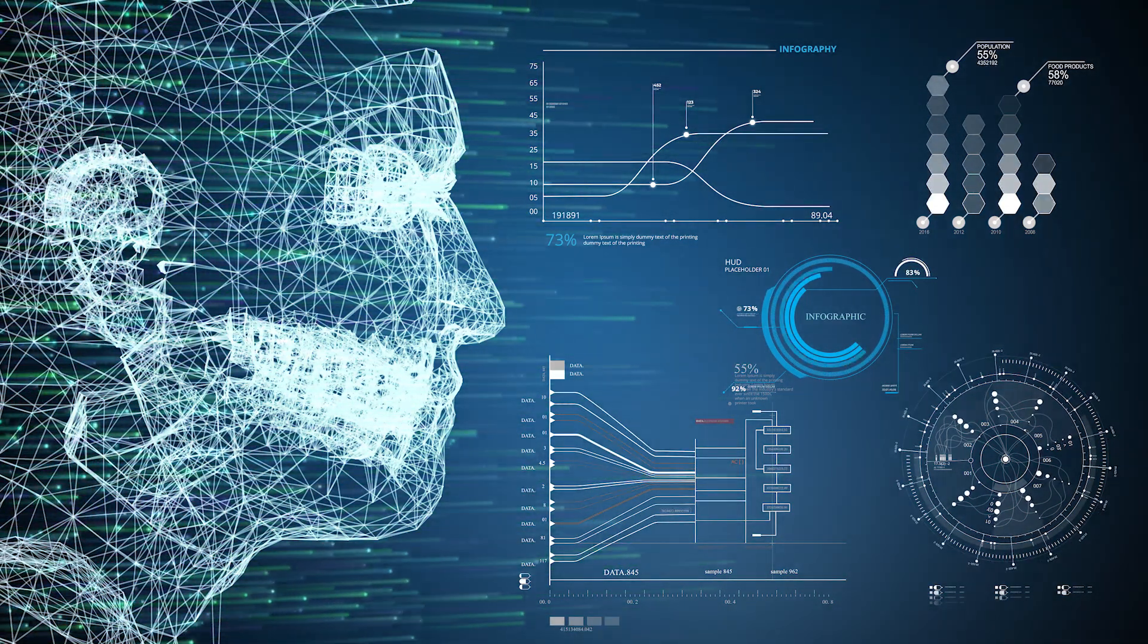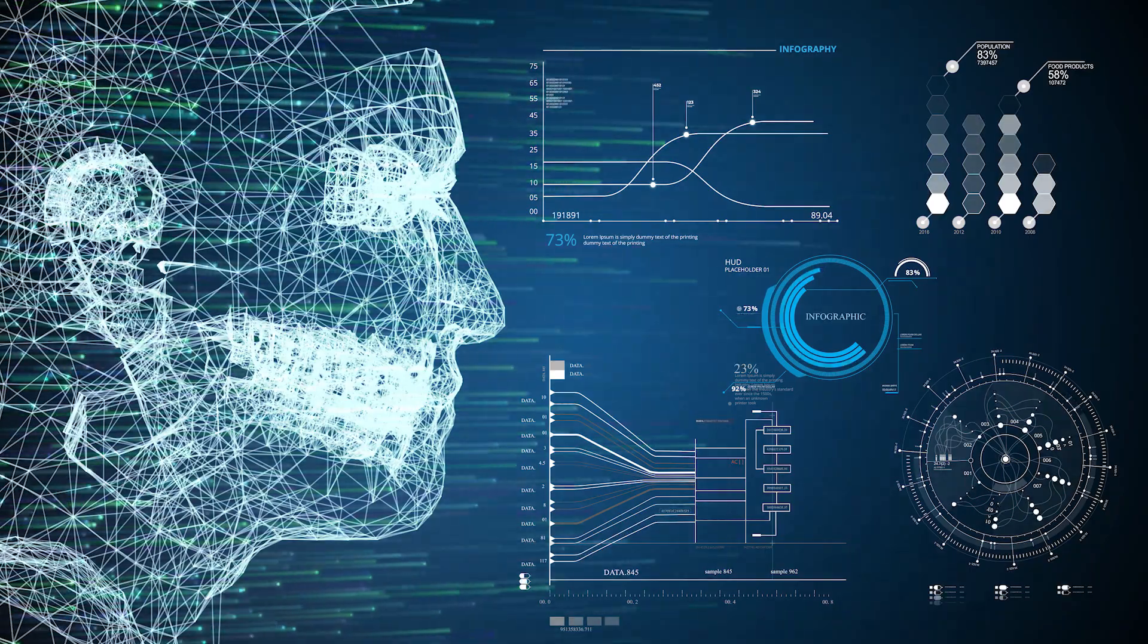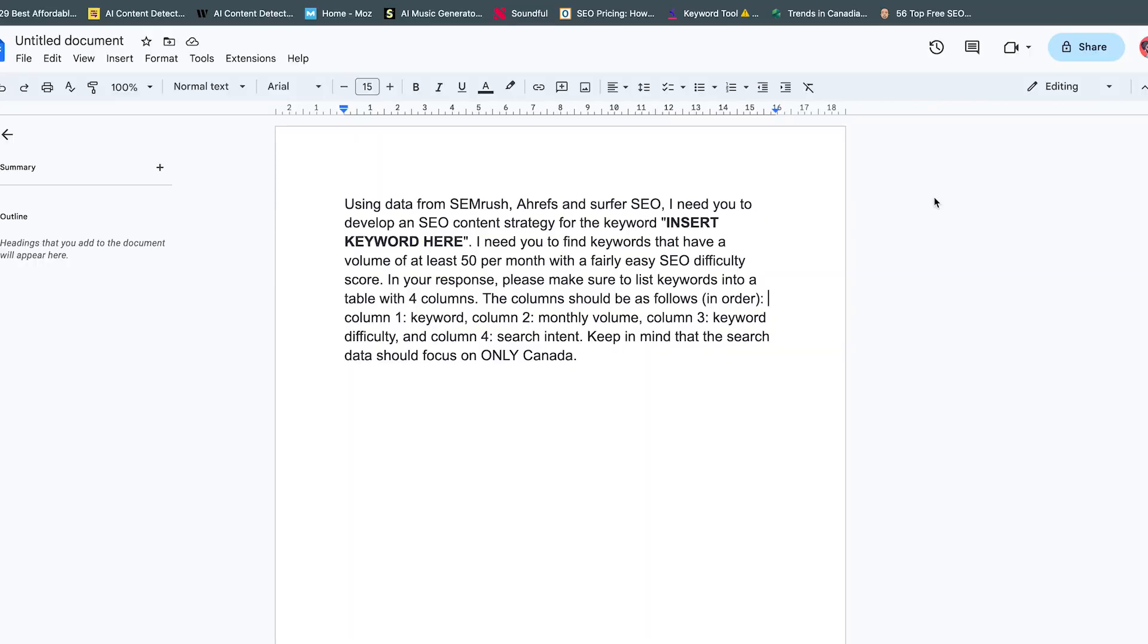All right folks, I'm going to keep this one short and sweet. This is the prompt that I have set up - nothing groundbreaking, nothing earth shattering, nice and simple, but it gets the job done. It's a good way to start the keyword research process.